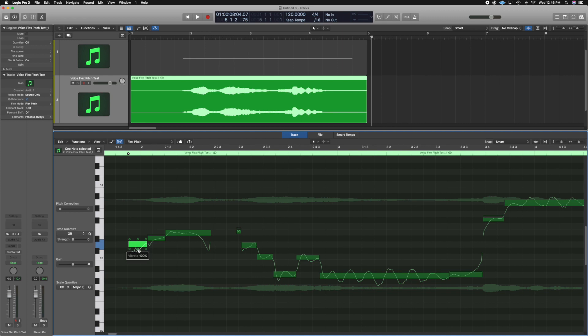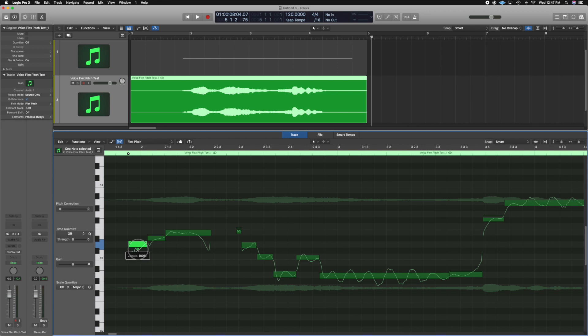Vibrato is the detuning of the voice rapidly but in a very melodic manner. Vibrato is essentially moving out of the pitch and coming right back into it — it's a pulsing. You can control how much pulsing you want. If you want to flat-line the voice, if you want to give more vibrato, you can even take it to an extreme in either direction — whatever you need it for. I'll leave it at 100%.